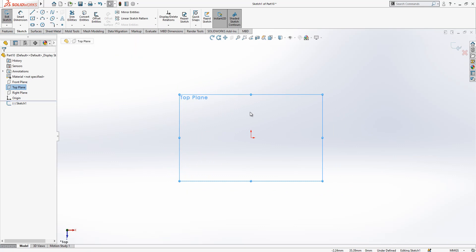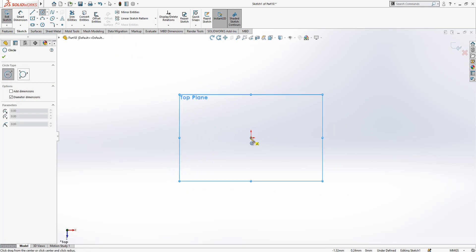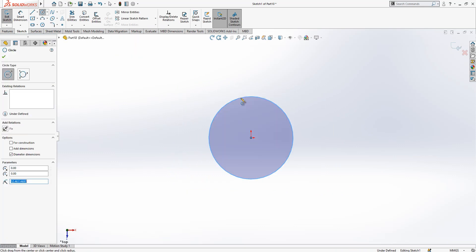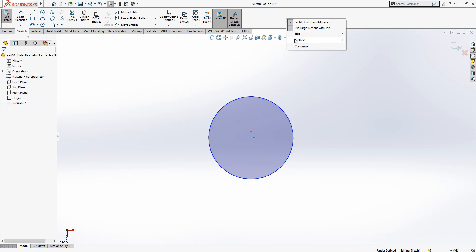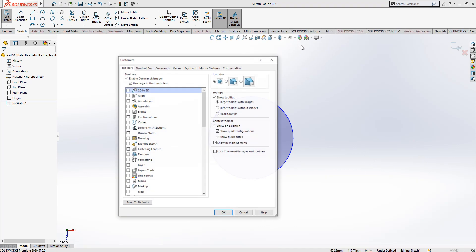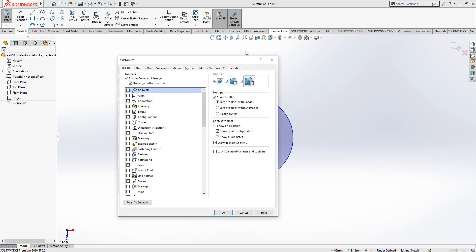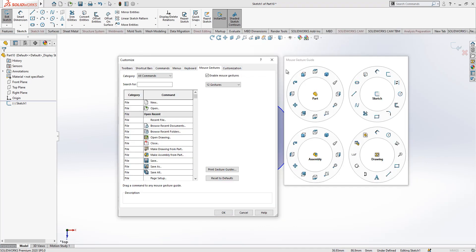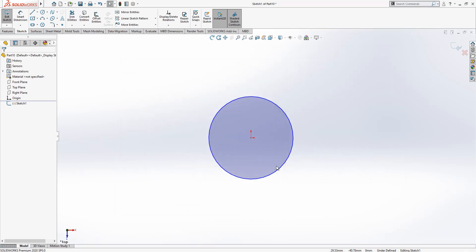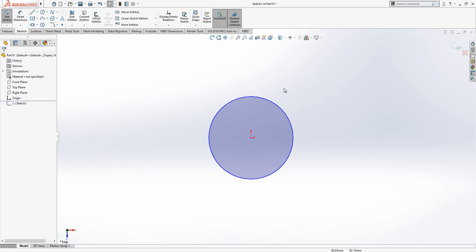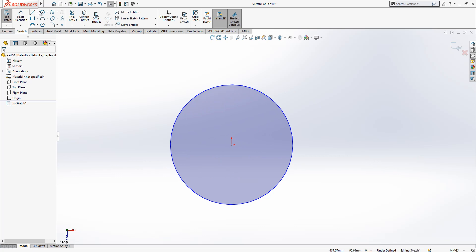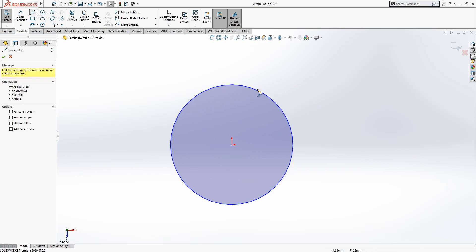I'm going to place here some objects from sketch. To reach that menu, we make a customize right click, mouse gestures, and enable 12 gestures. After that you can reach this menu by clicking your right mouse button and moving your mouse a little bit.